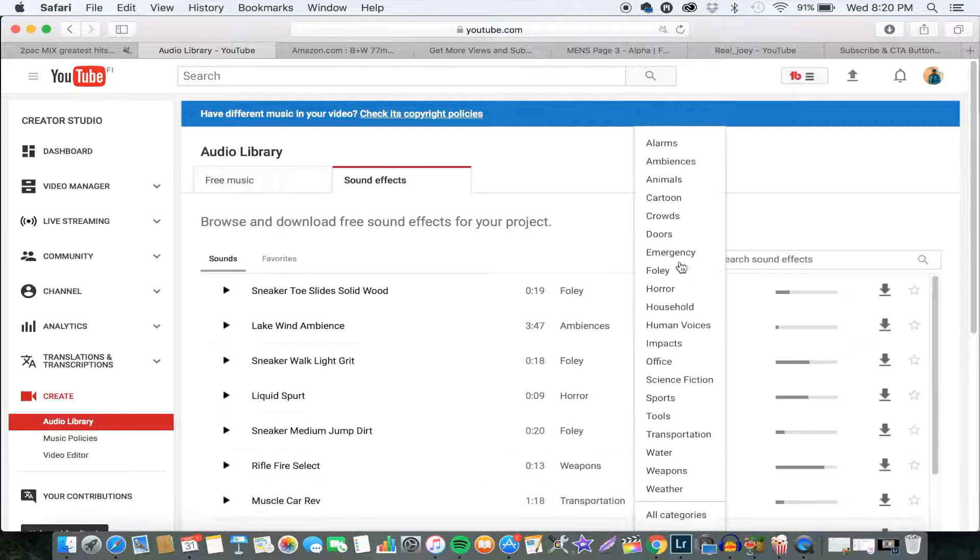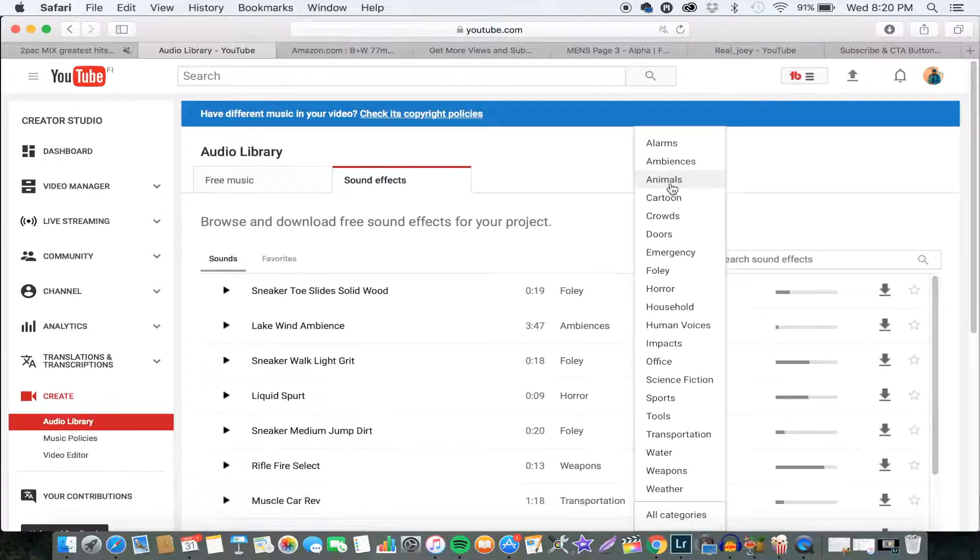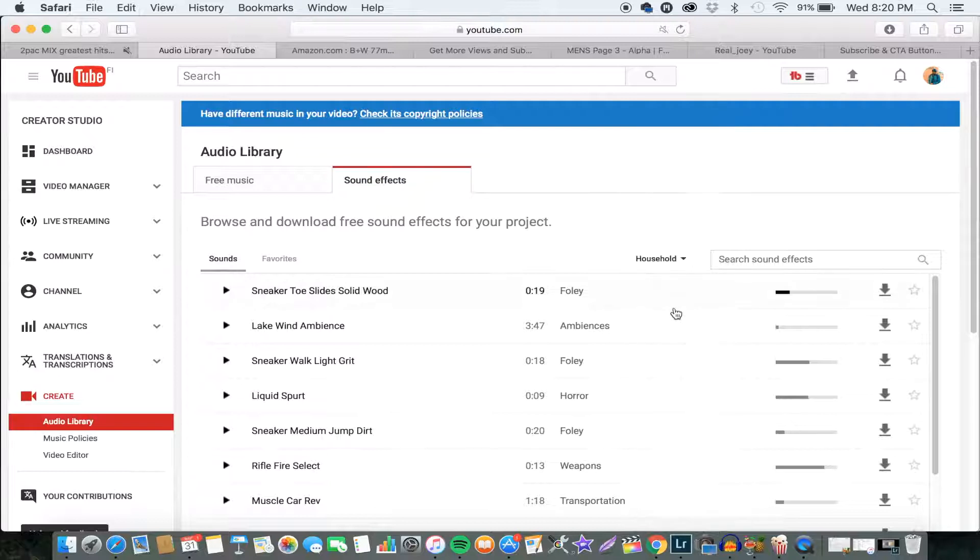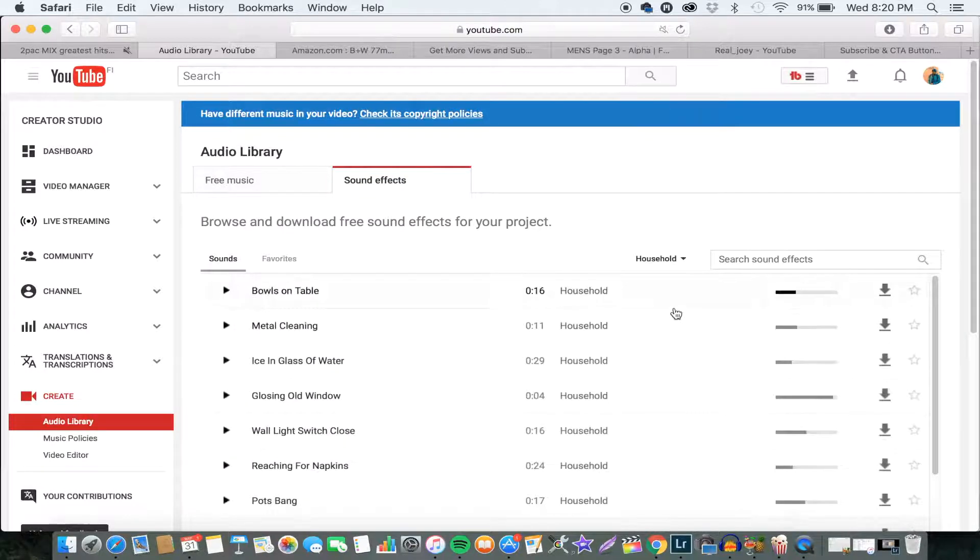You can even choose exactly what you want, like if you want some alarms or cartoon sound effects or some human voices. You can just choose from the category here and it will take you straight there.